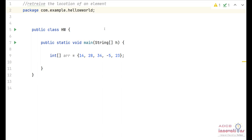Hi everyone, I am Shohan Garg and welcome back to the lecture series for Java. In today's lecture we are going to see how to make a bubble sort program in Java. In the previous video we discussed the theory and how bubble sort actually works.